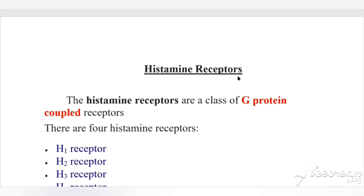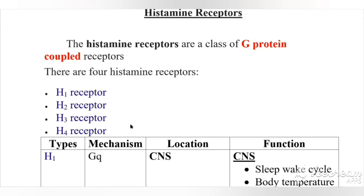In this class, we are going to see histamine receptors and the classification of antihistamines. Histamine receptors are a class of G protein-coupled receptors. In humans, histamine gives its effect primarily by binding to G protein-coupled histamine receptors. There are four histamine receptor subtypes: H1, H2, H3, and H4.